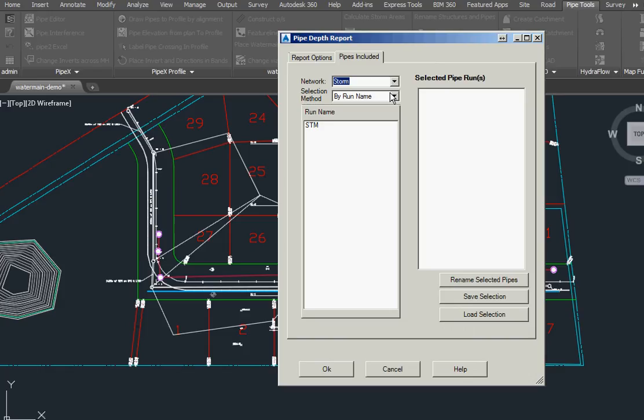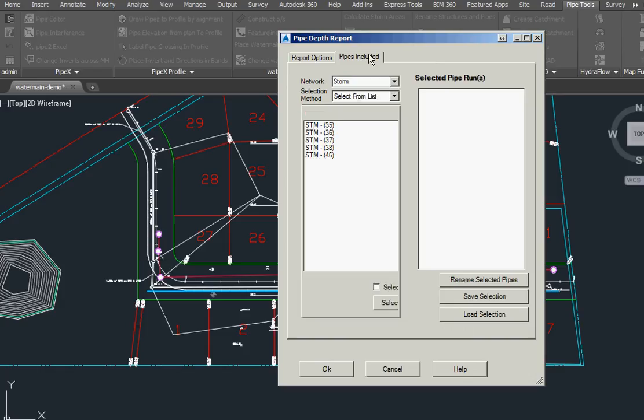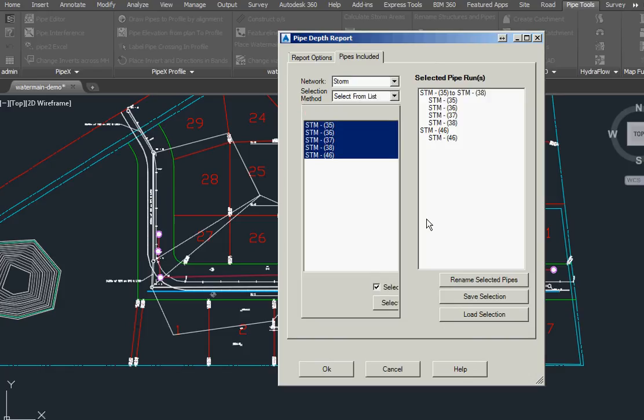We're going to include all of these pipes from that network and go okay, and it starts processing.